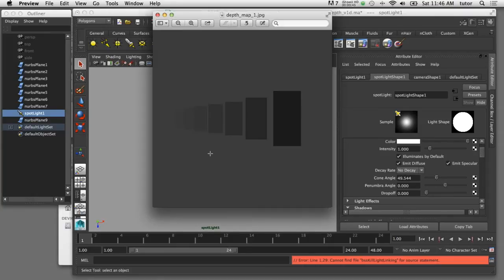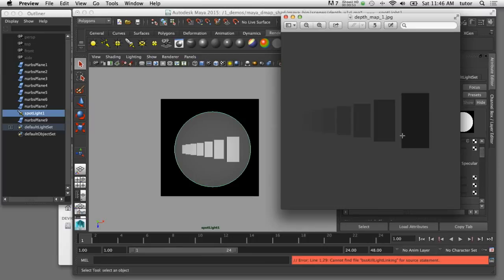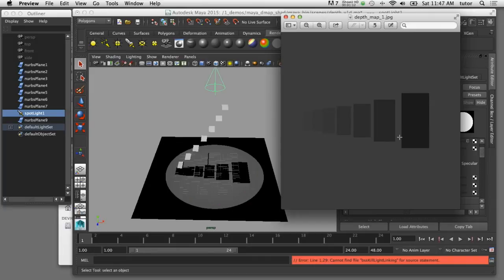When that spotlight calculates the depth, the objects that are closest show up as dark and the objects that are further away are showing up as light. This is how it calculates which object is closest and should cast shadows onto the objects below it. So each piece of geometry is shaded in the depth map based on how far away it is from that spotlight.